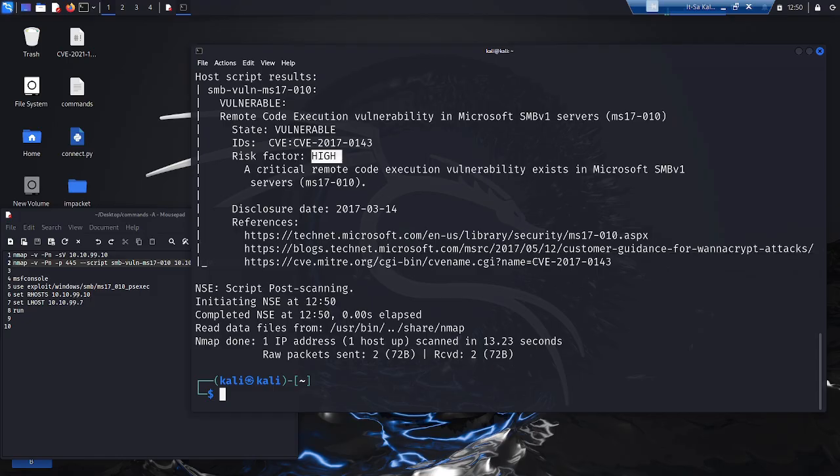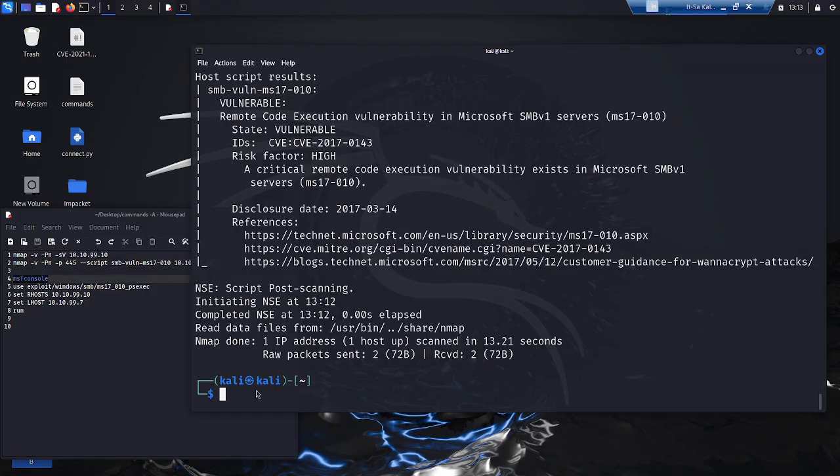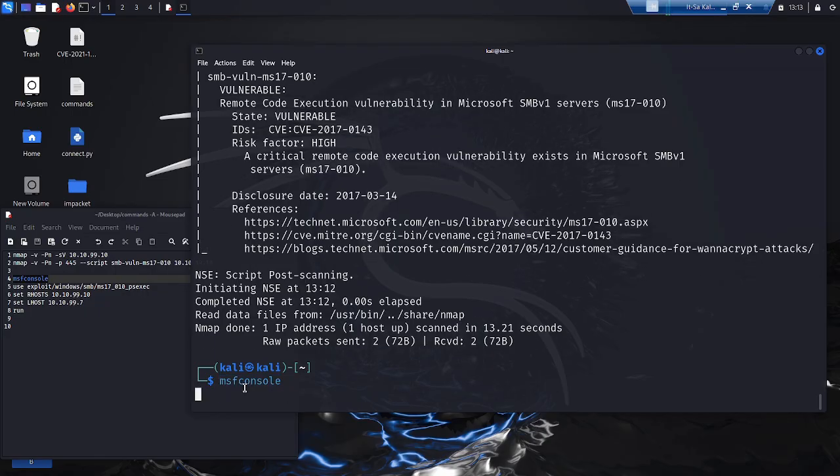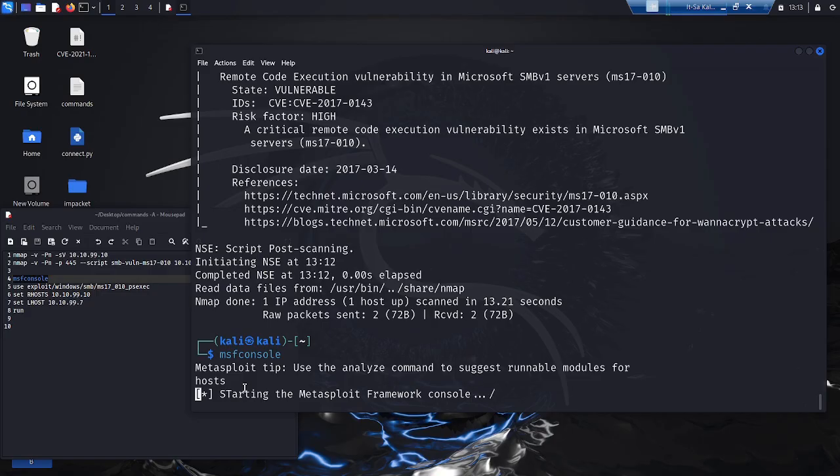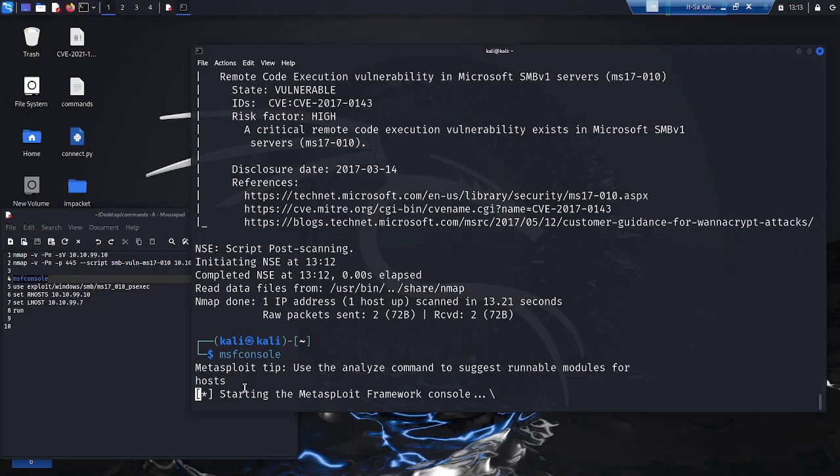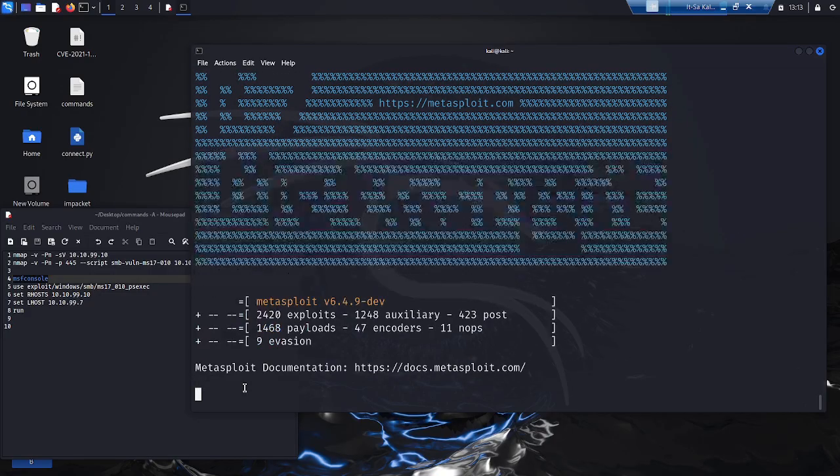Now the attacker prepares the attack. He uses the Metasploit framework for this. Metasploit is a well-known platform that was specially developed for penetration tests and exploits. Numerous exploits can be selected and used from this database.